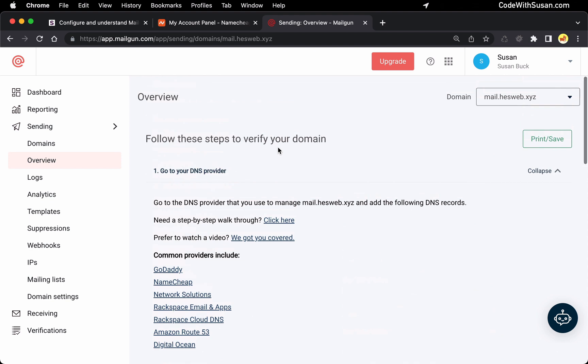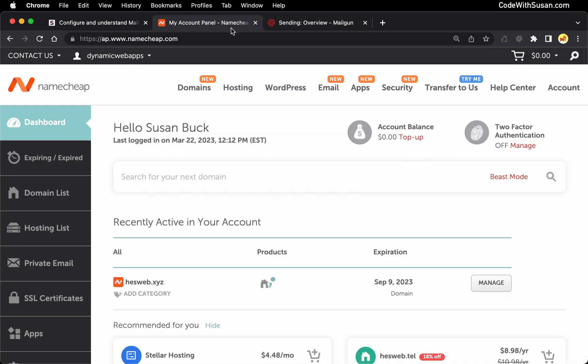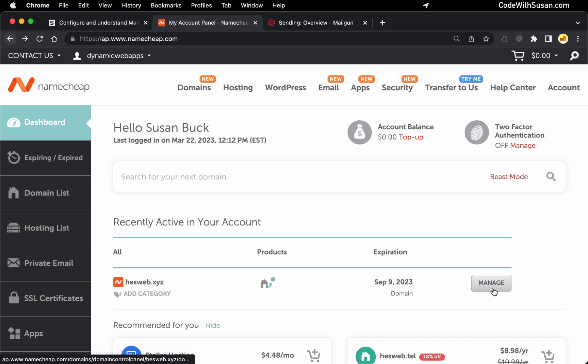So for this you want to go to your domain provider. For my example I'm going to be showing this via namecheap.com. This is where I own this domain. But you should find that these instructions work for multiple domain providers just because generally they operate in the same way where you have your list of domains and then you have some ability to manage or edit that domain settings.